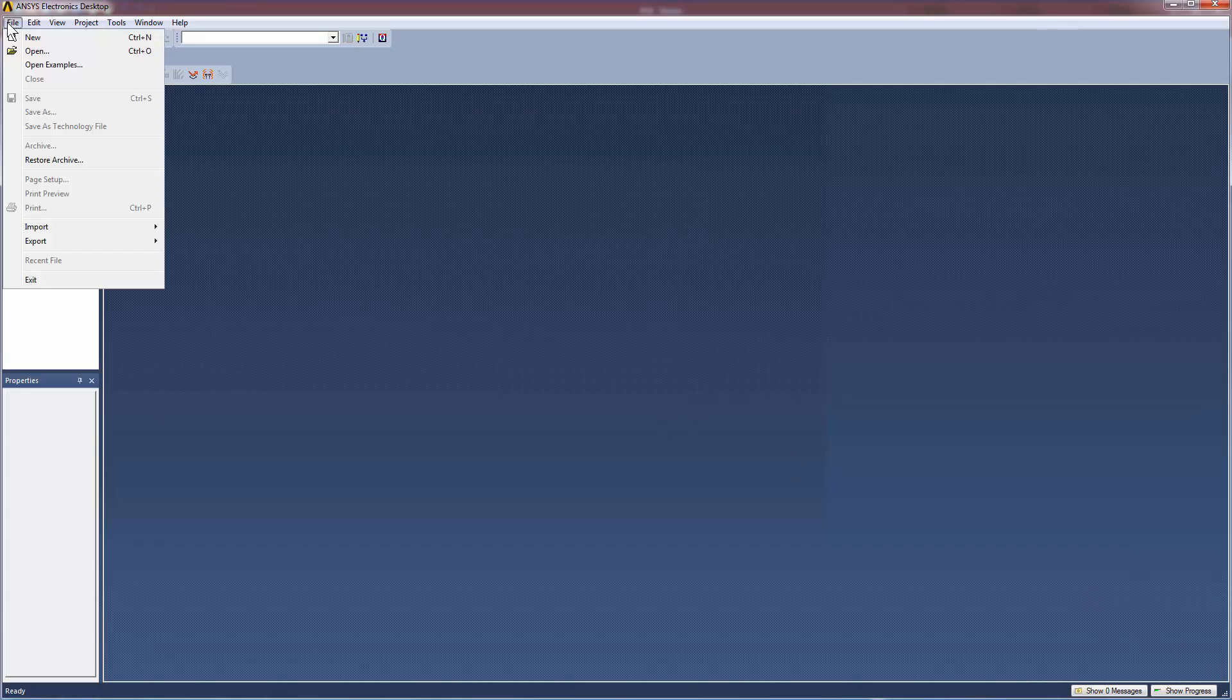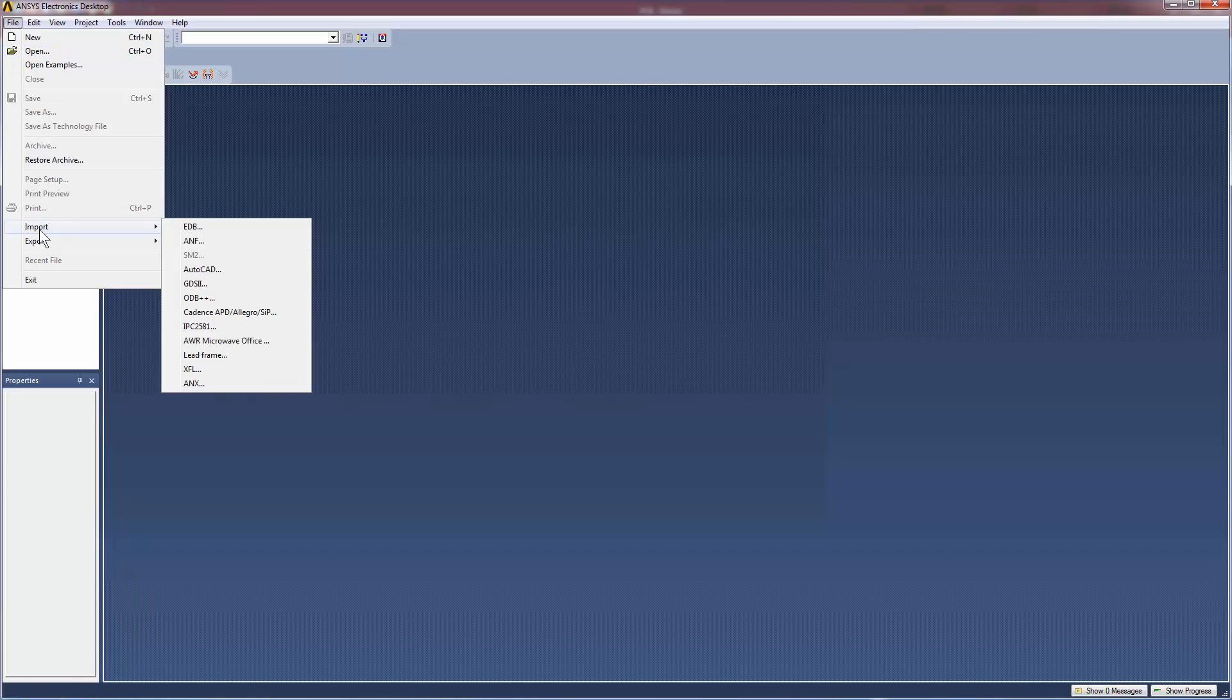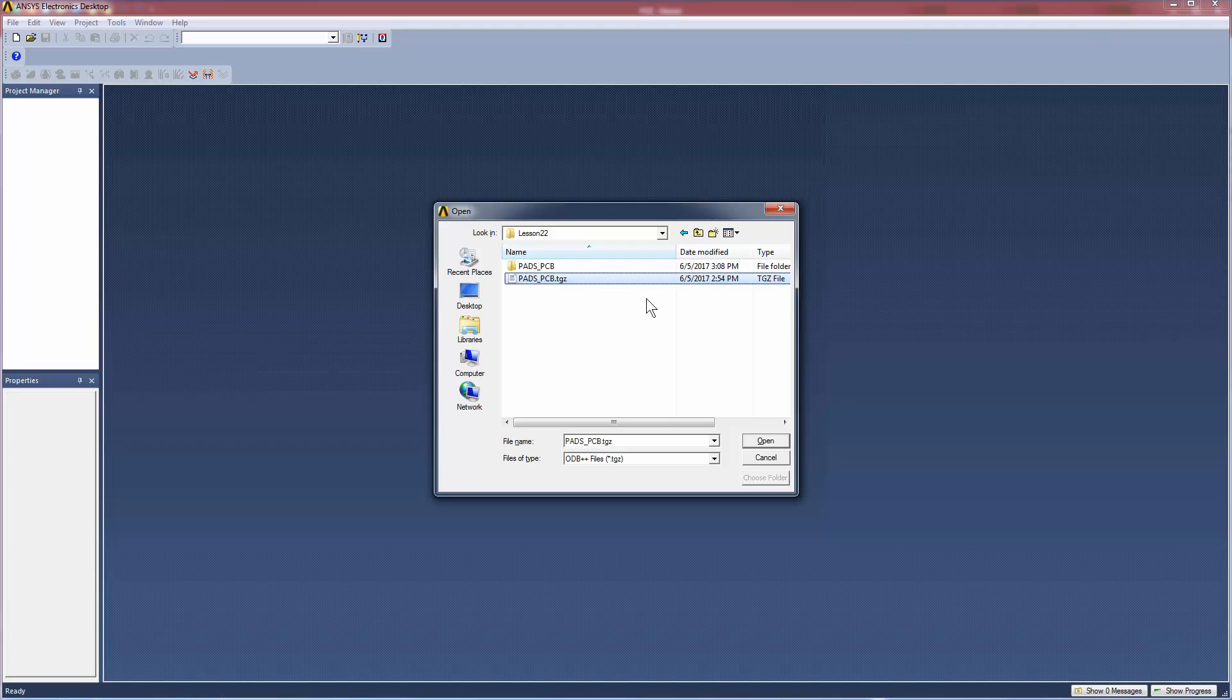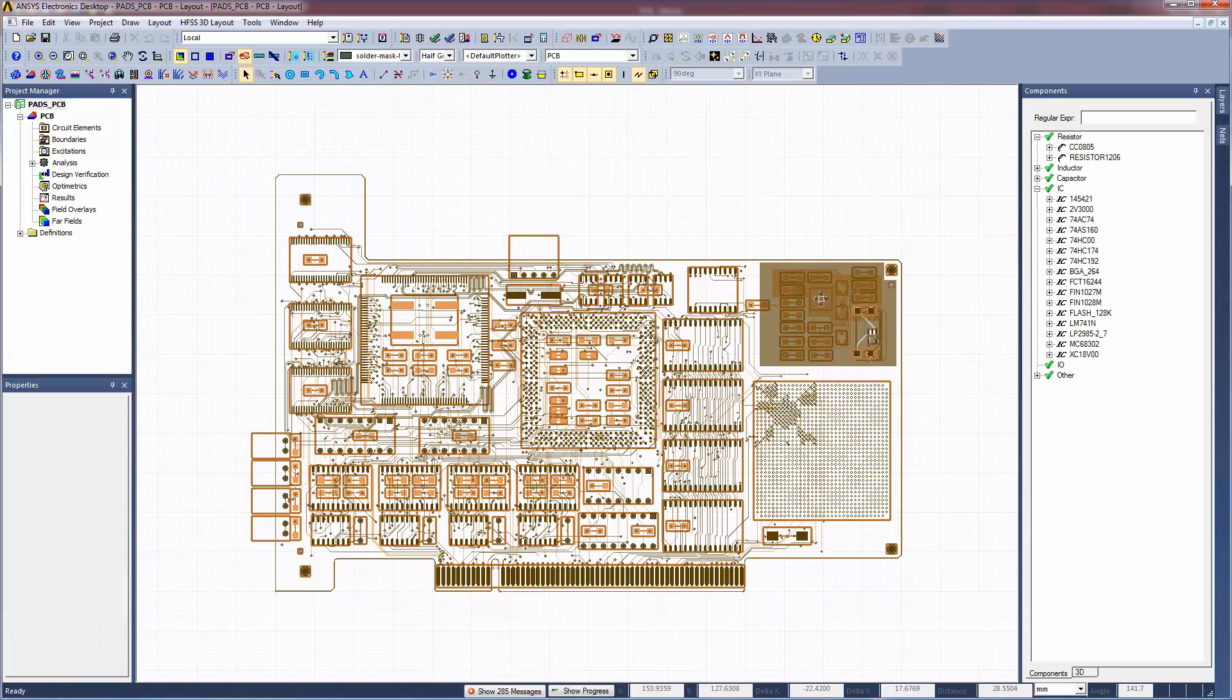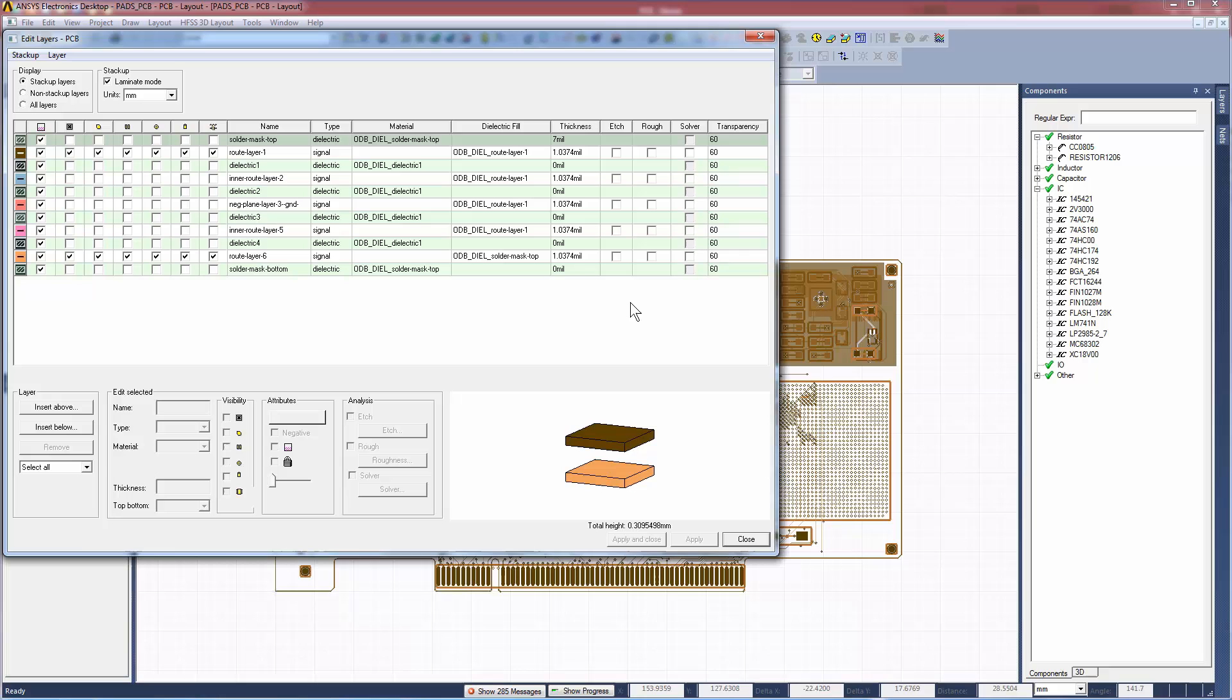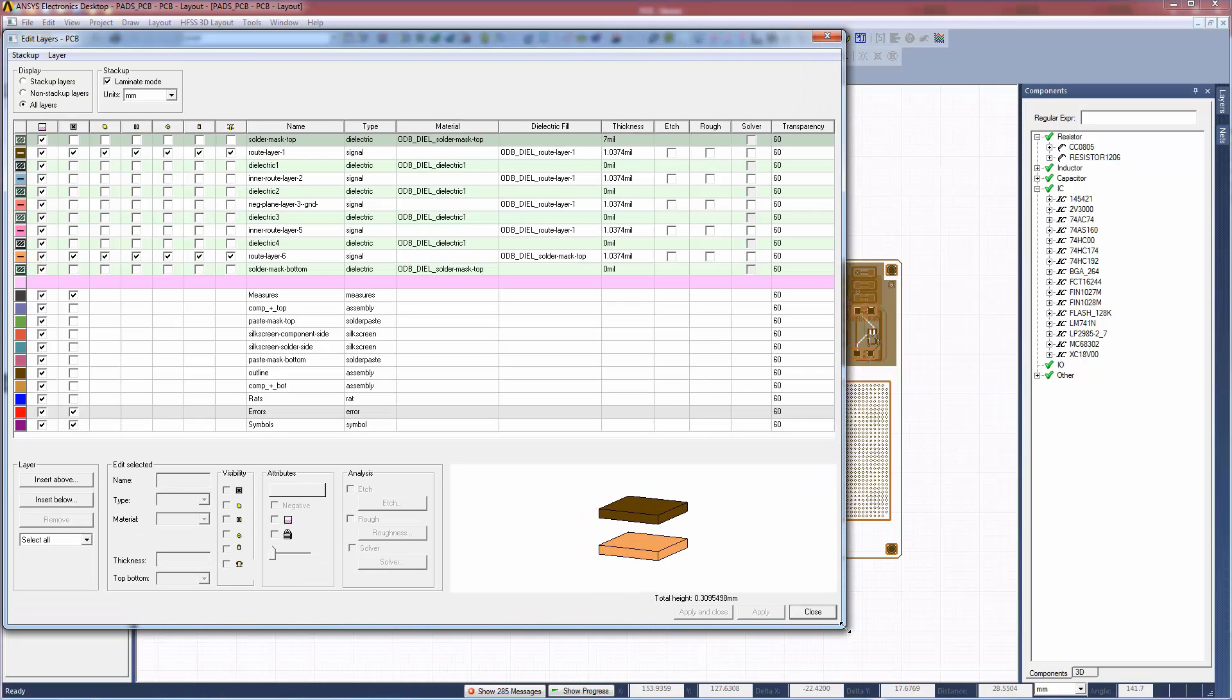For translating to ANSYS HFSS 3D Layout, go to the File menu and select Import odb++. Select the layers you want to import. Click OK. The design appears in 3D Layout. Open the Edit Layers window. The copper weight of 0.741 ounces is converted to mils, yielding a thickness of 1.0374 mils for each signal layer in HFSS 3D Layout.